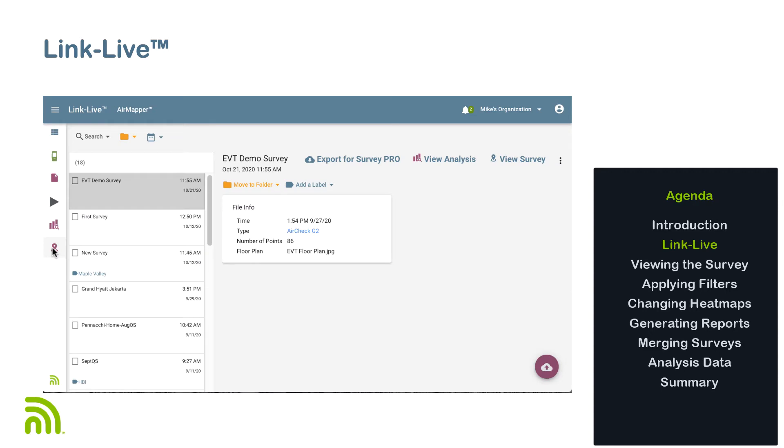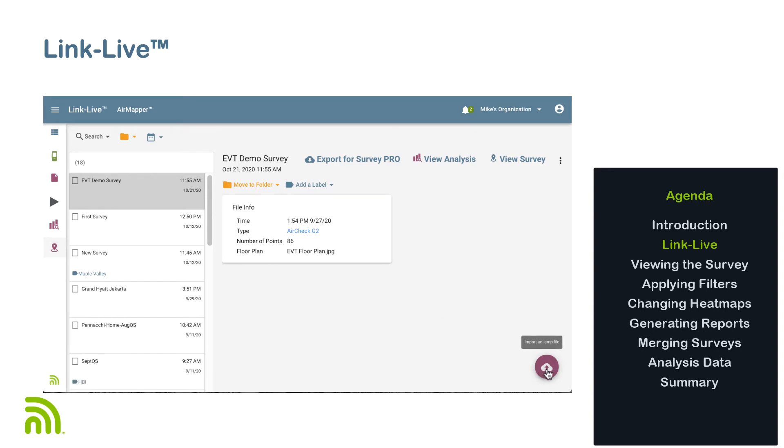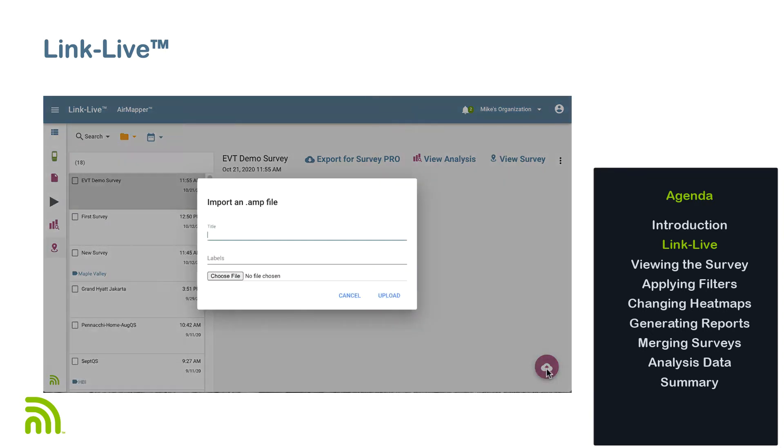While on this view, you will also have the option to upload AirMapper site survey data that has been saved locally to LinkLive using the option in the lower right corner of the screen.